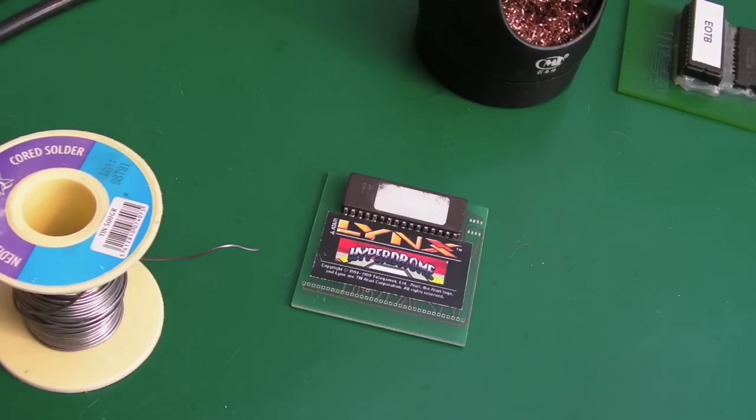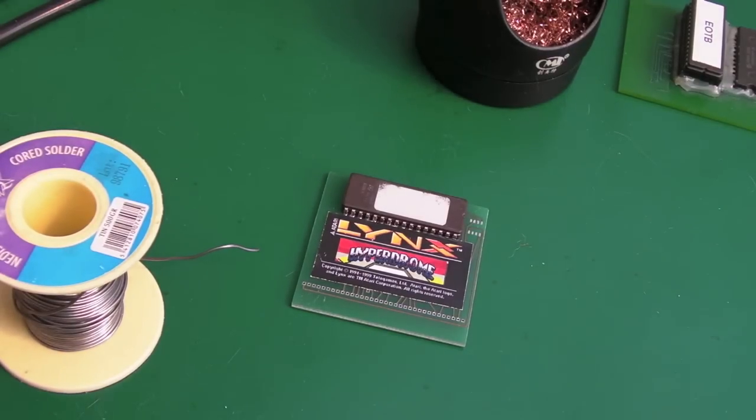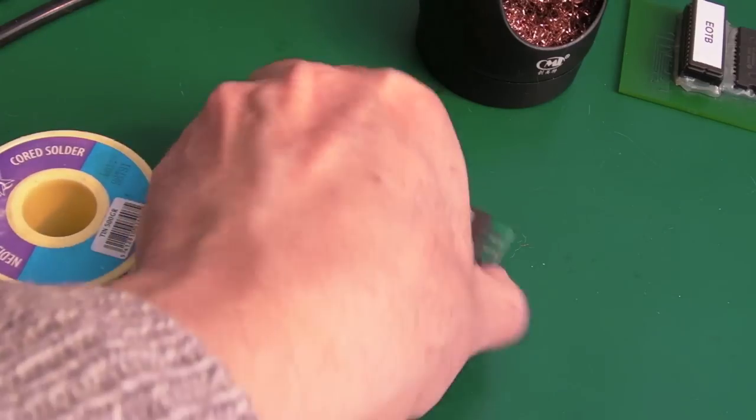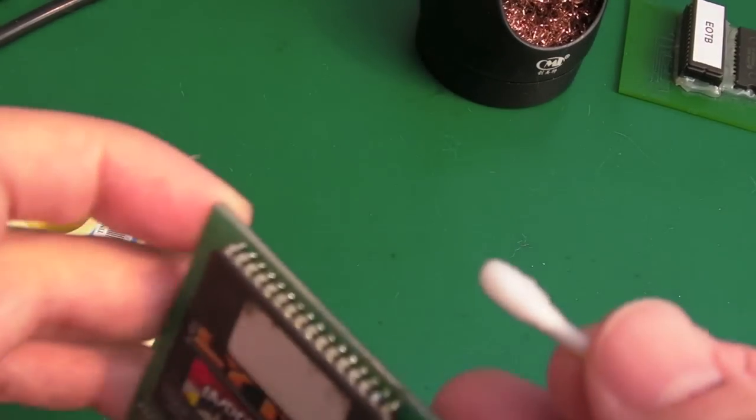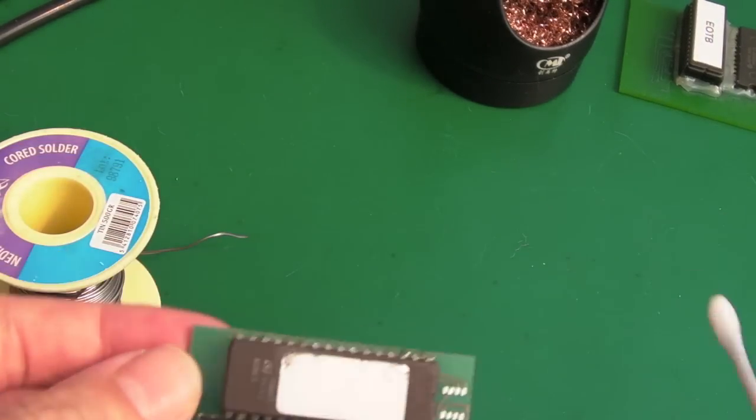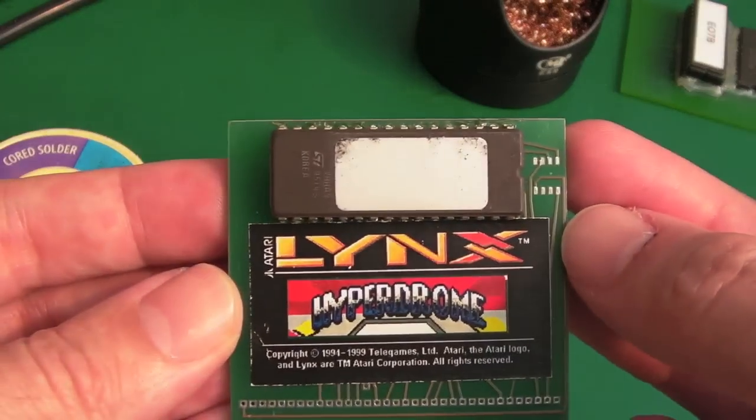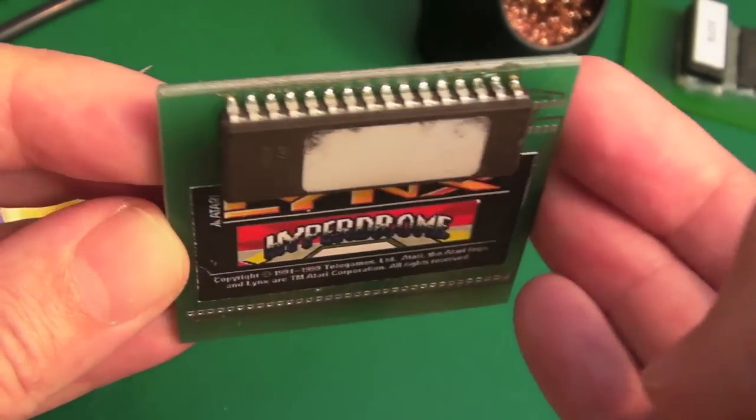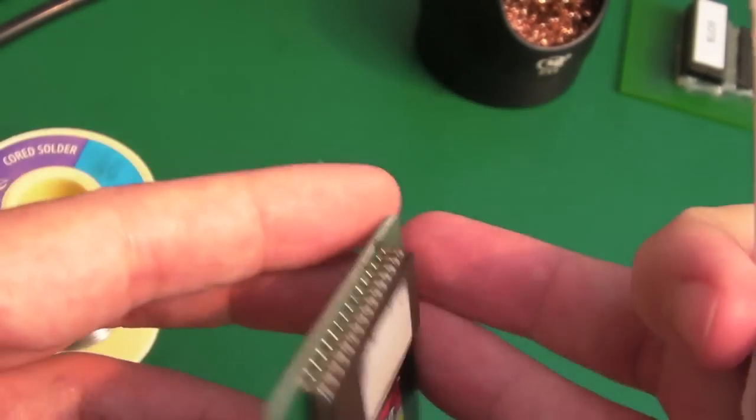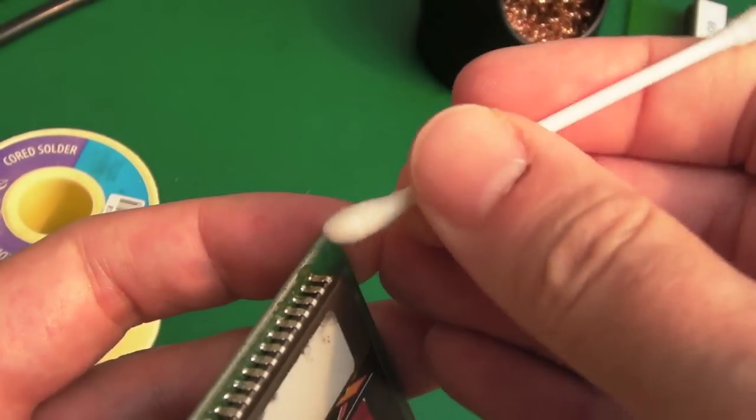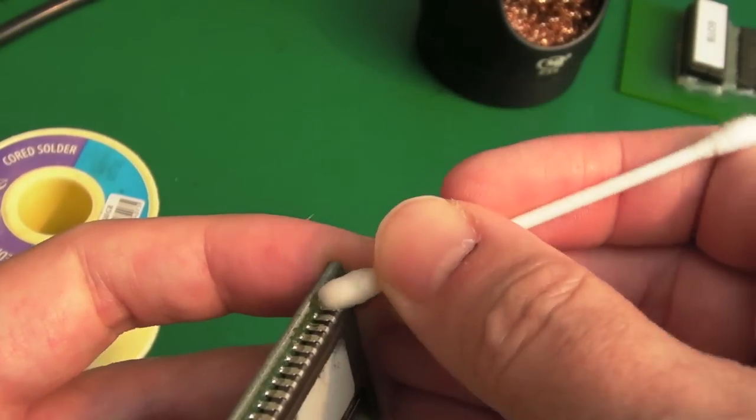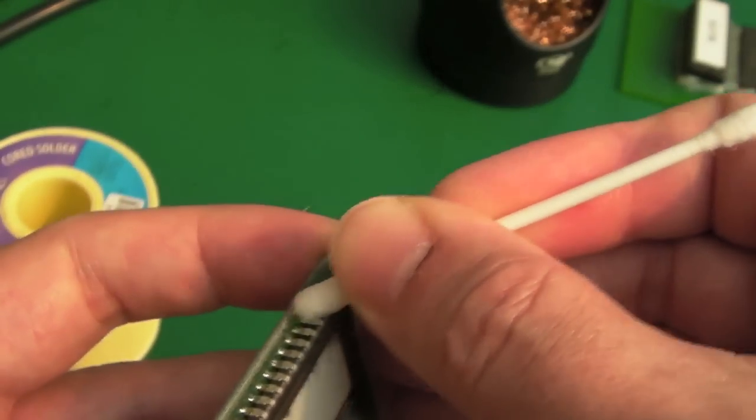So I think that will go down as the shortest repair on my video ever. If you take away the waffle, I could have done this in about 10 seconds. It could have been like, here's a faulty cart, broken pin, solder, done. It's incredible how easy some things are to fix.